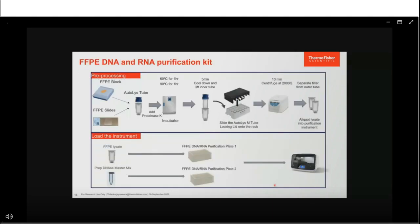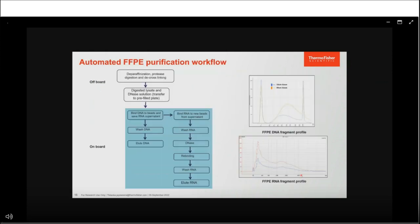Here is an overview of the whole process of extracting DNA and RNA from FFPE samples. After preprocessing and obtaining the lysate, you add it to plate 1 of the FFPE DNA/RNA purification kit. You also prepare a DNase master mix using kit reagents and add it to plate 2. These two plates are then loaded to the purification system along with consumables. On board, if extracting both DNA and RNA sequentially, DNA first binds to the beads due to preferential binding in the buffer being used, then is washed and eluted. The RNA is retained in the supernatant, bound to new beads, washed, remaining DNA is digested with DNase, and the cleaned RNA is rebound, washed, and eluted.